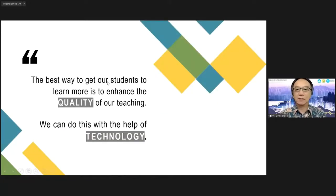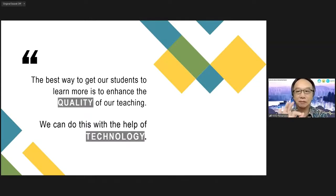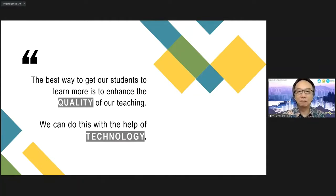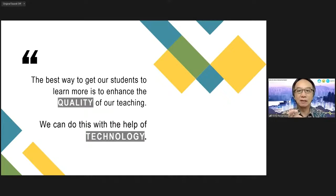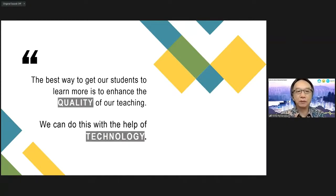The most important takeaway is this. One point or two points that are important for us to remember: Point number one, the best way to get our students to learn more is to enhance the quality of our teaching. The best way to help our students to learn more with us in the classroom and outside the classroom is for us to improve the quality of our teaching. And point number two, we can do this with the help of technology. My presentation today is useful for you whether you teach with or without technology.